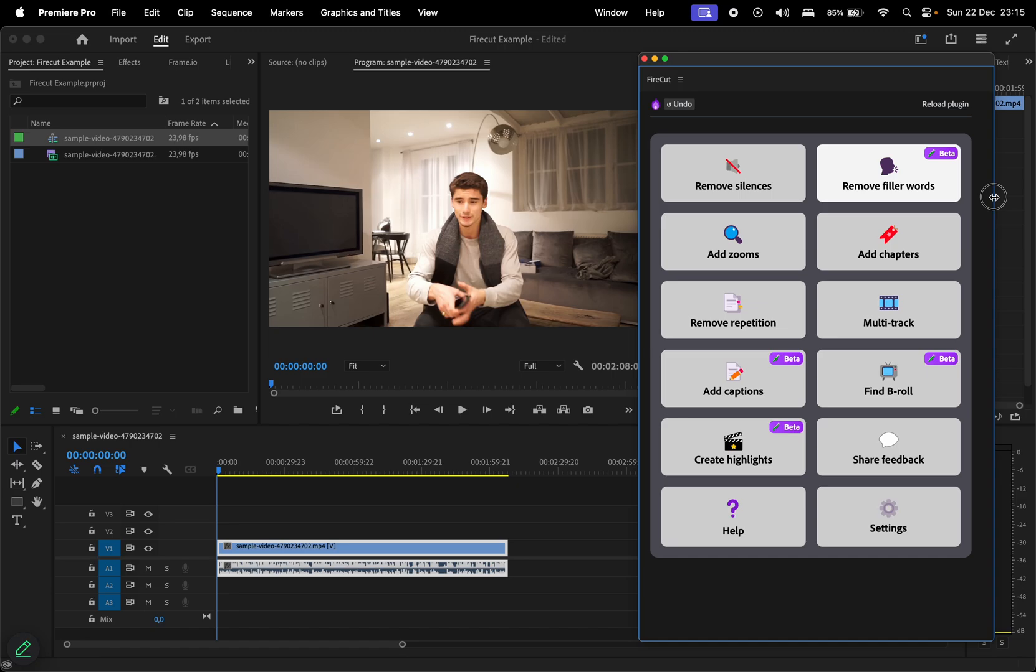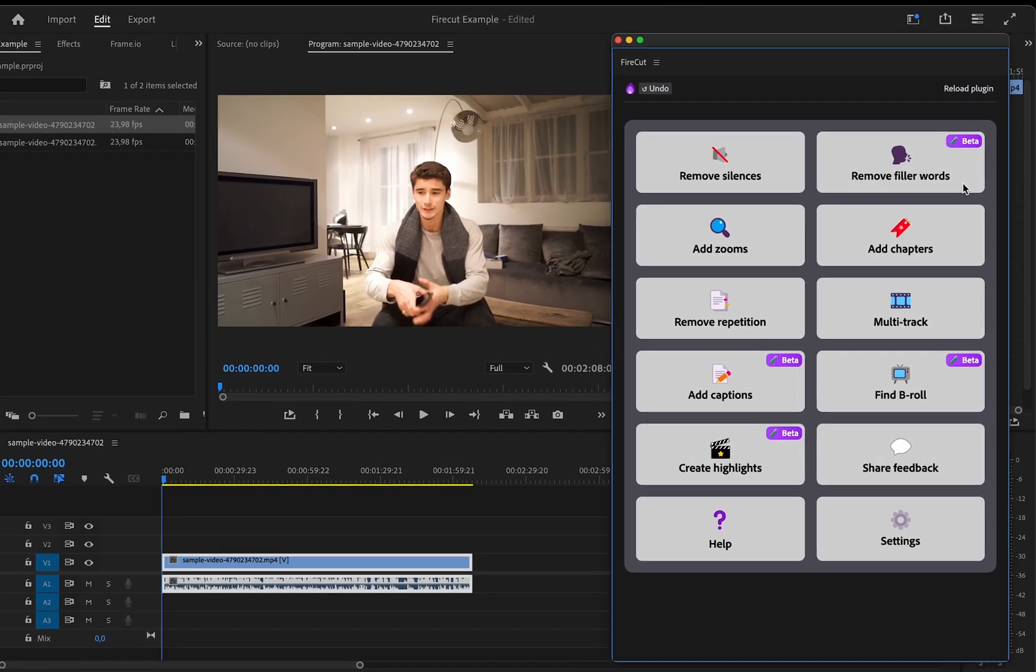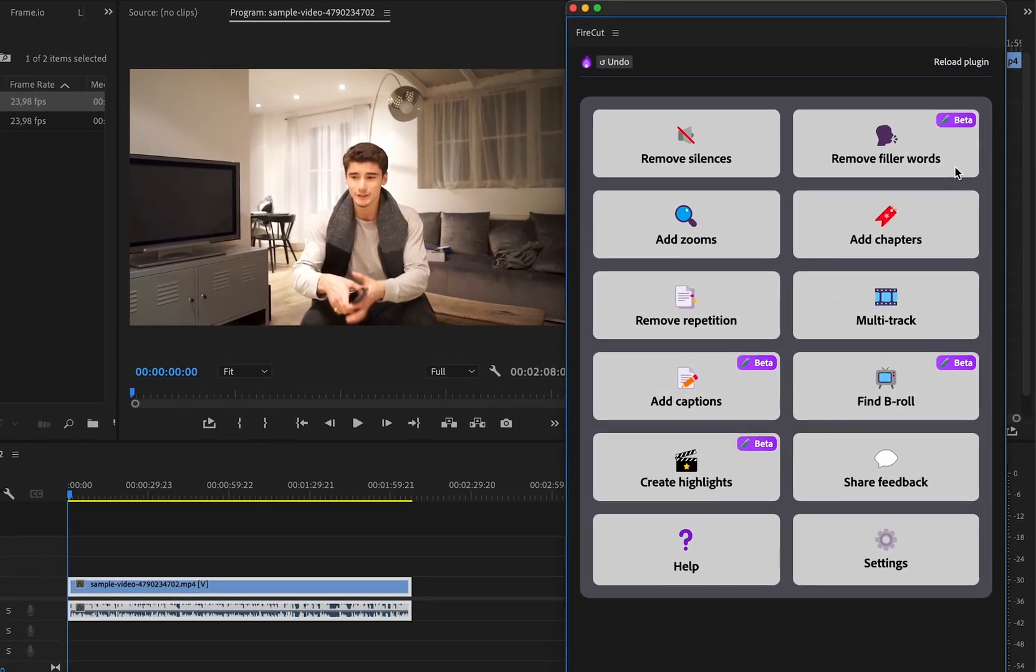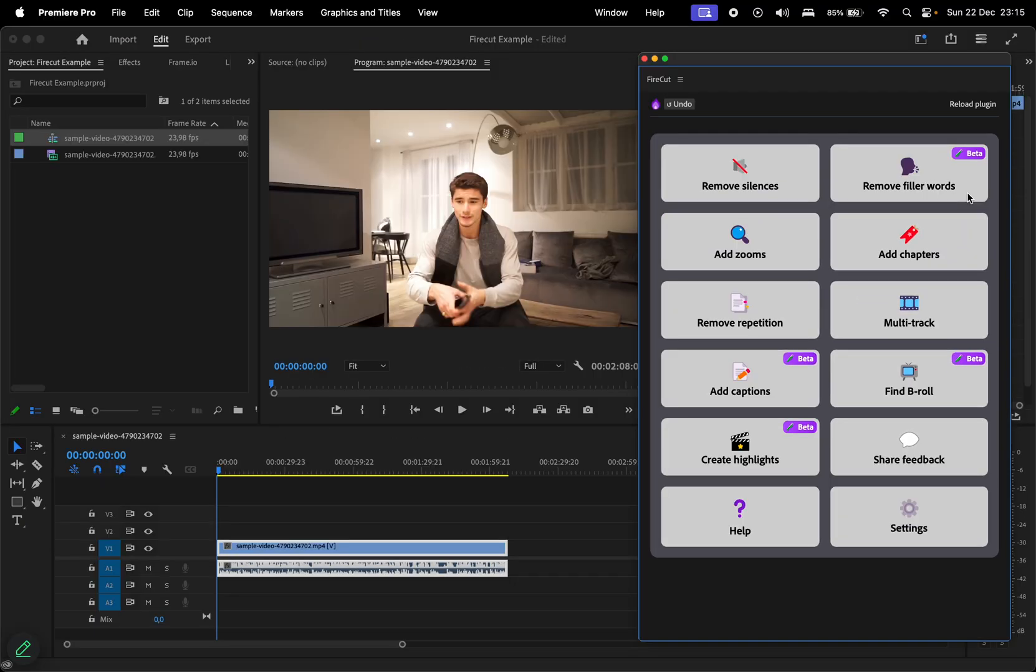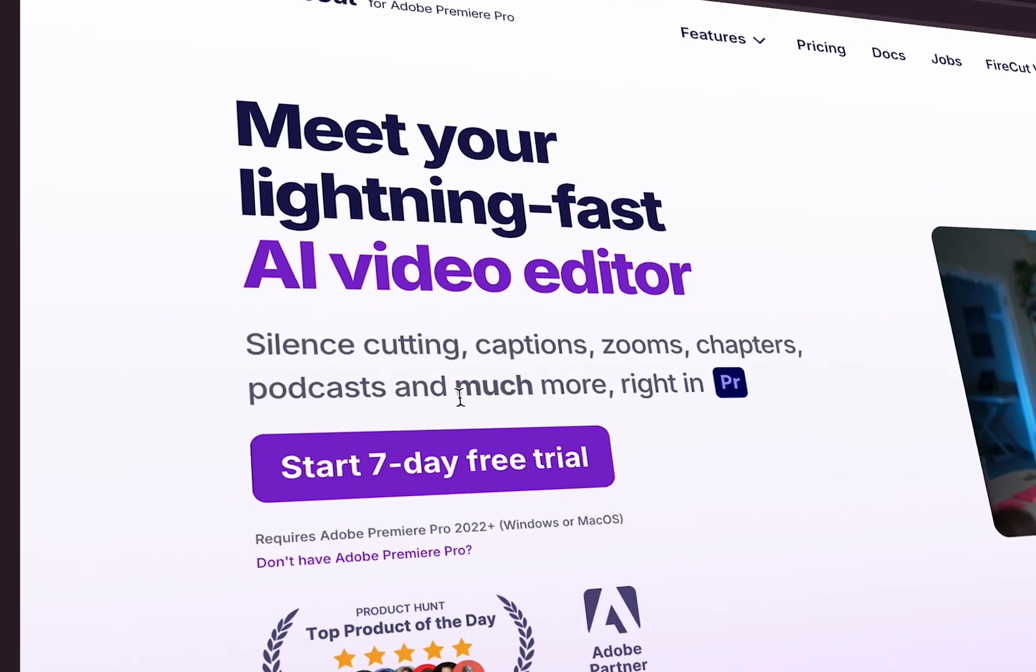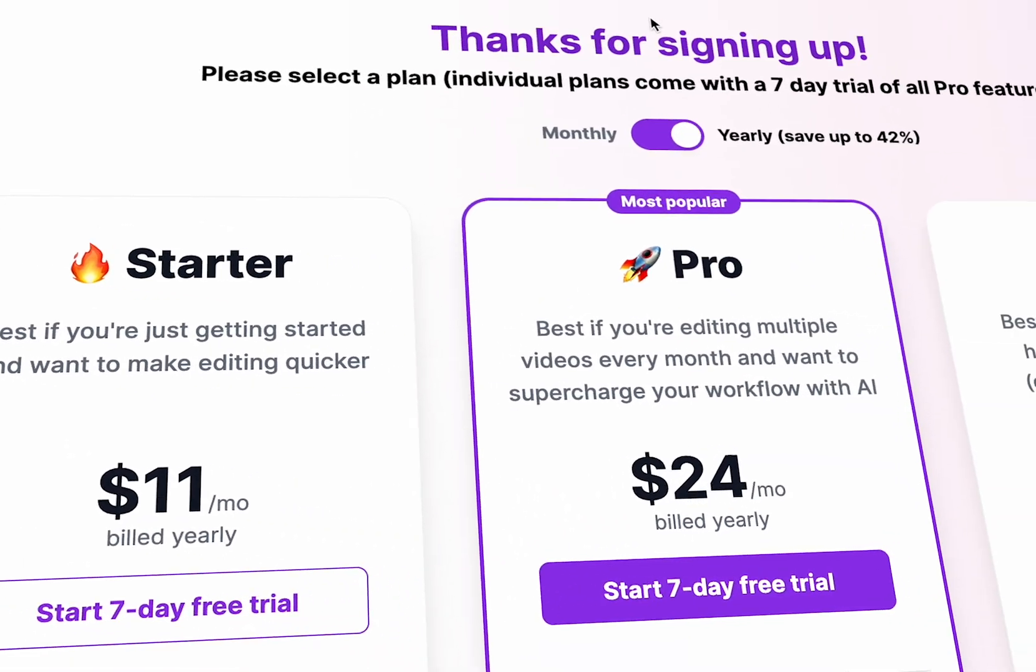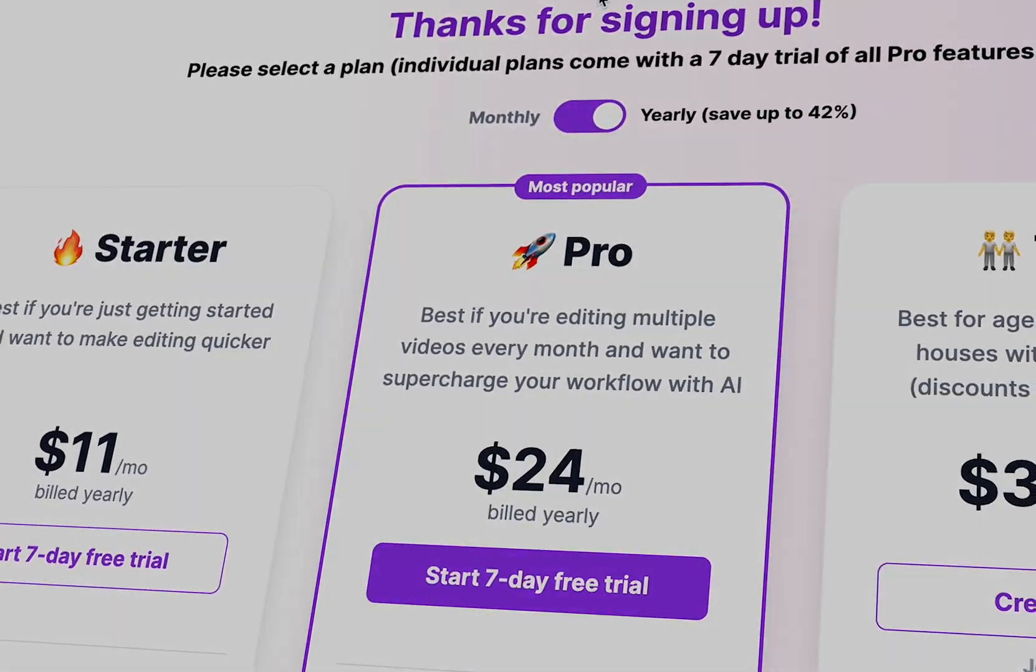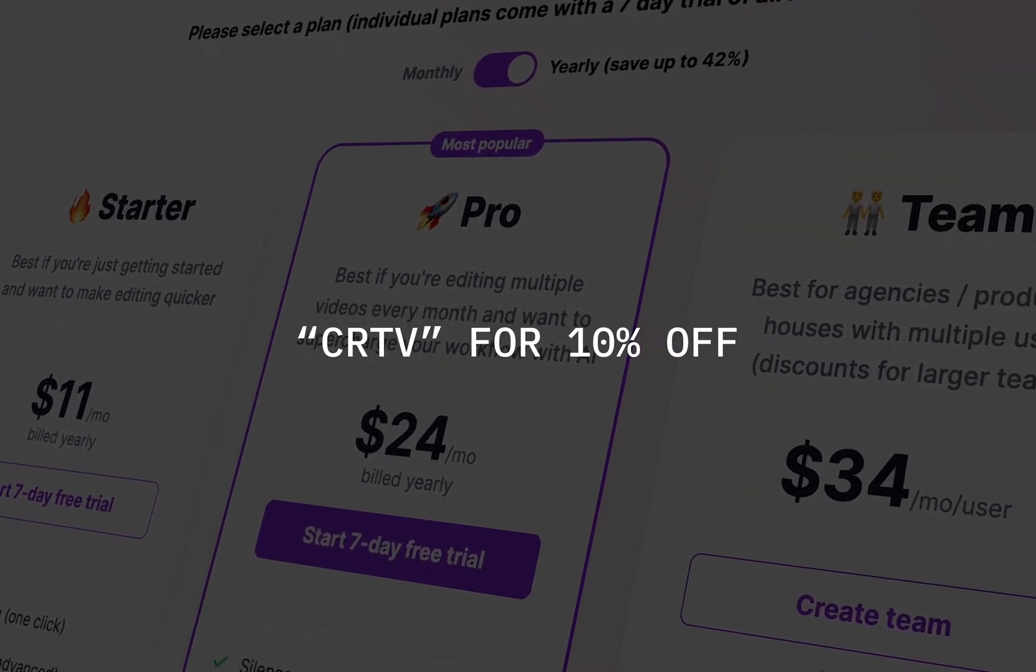With Firecut, you can remove silences, filler words, and repetitions, add zooms, chapters, captions, b-roll, or even convert your video into short-form content. These features are available with the Pro plan, and if you're interested in trying Firecut, you can start your 7-day free trial by using the affiliate link in the description. Also, for 10% off, use the promo code CRTV at checkout on the monthly plans.